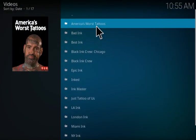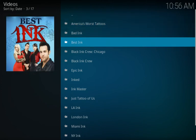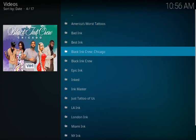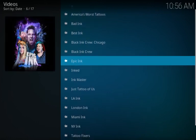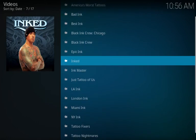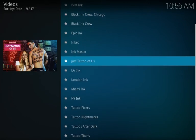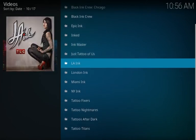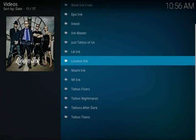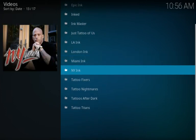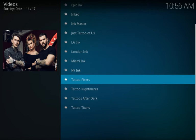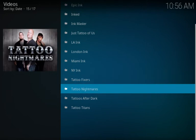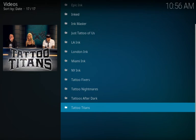Here we have America's Worst Tattoos, Bad Ink, Best Ink, Black Ink Crew Chicago, Black Ink Crew, Epic Ink, Inked, Ink Master, Just Tattoo of Us, LA Ink, London Ink, Miami Ink, New York Ink, Tattoo Fixers, Tattoo Nightmares, Tattoos After Dark, and Tattoo Titans.